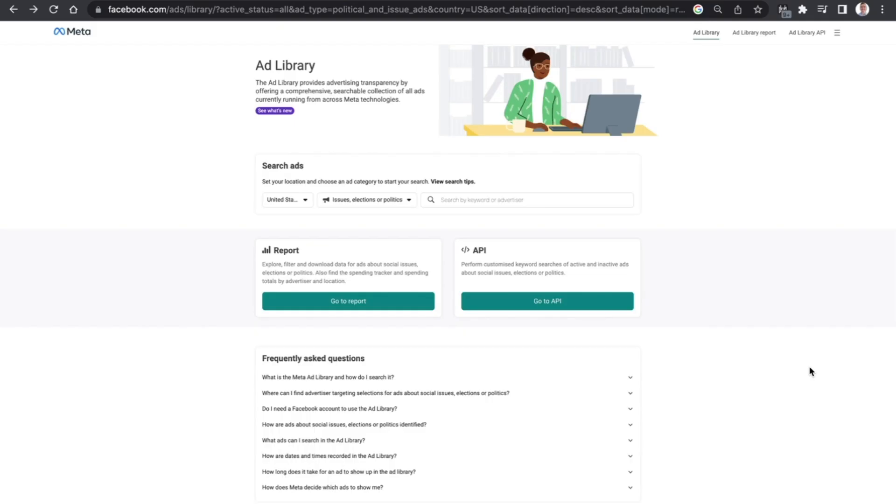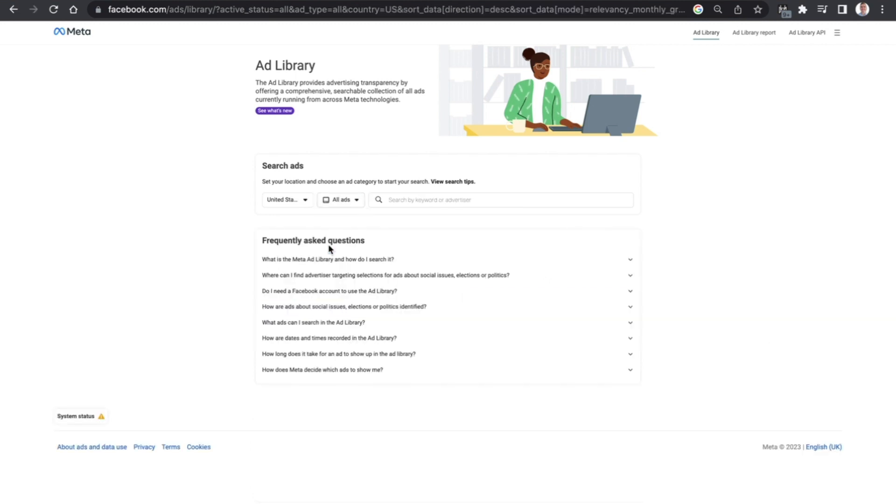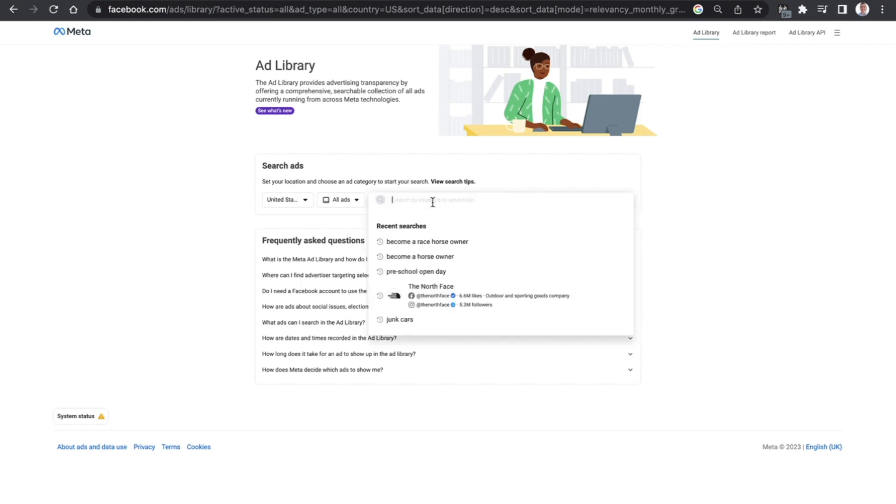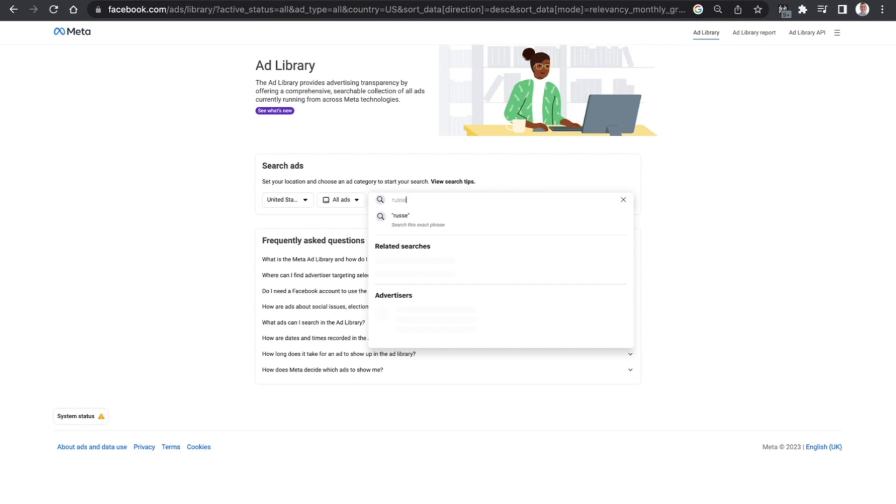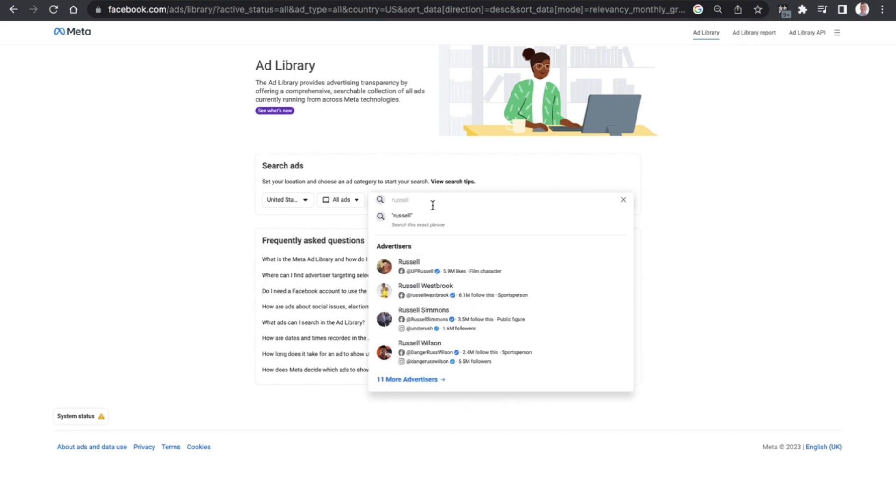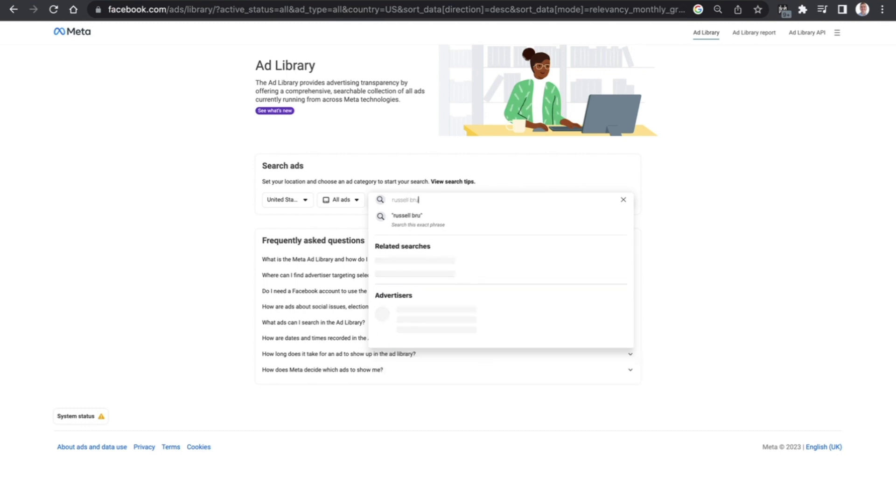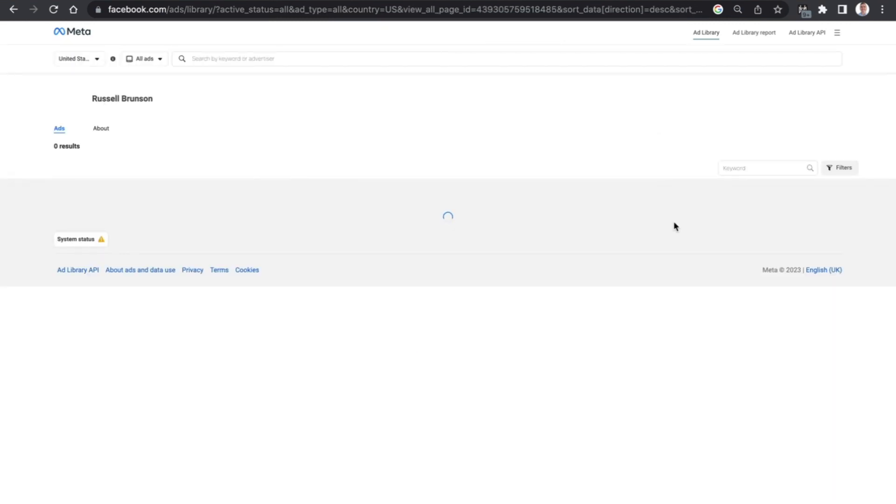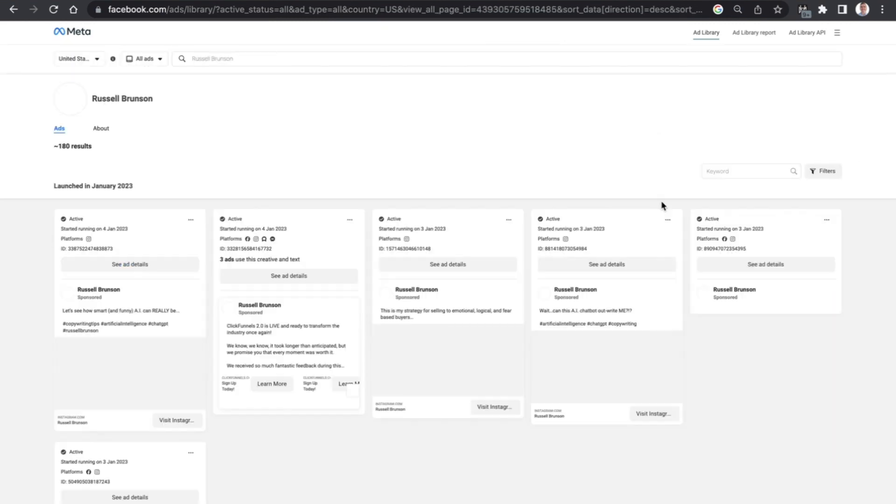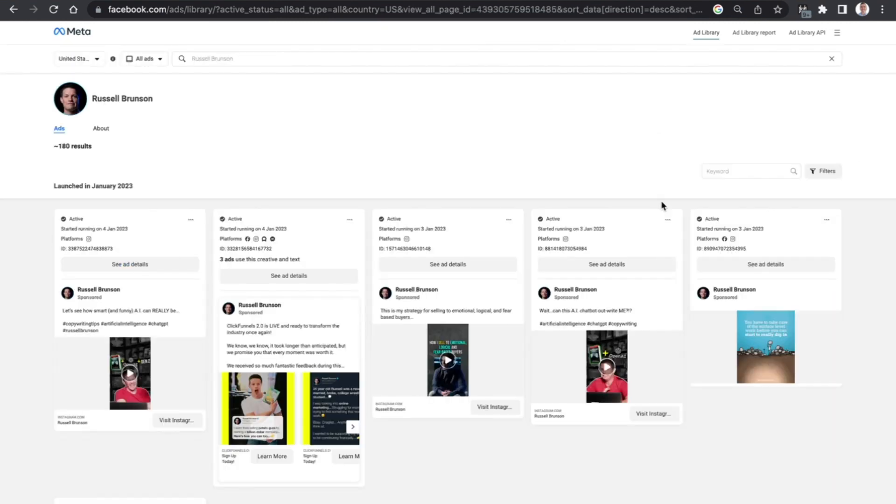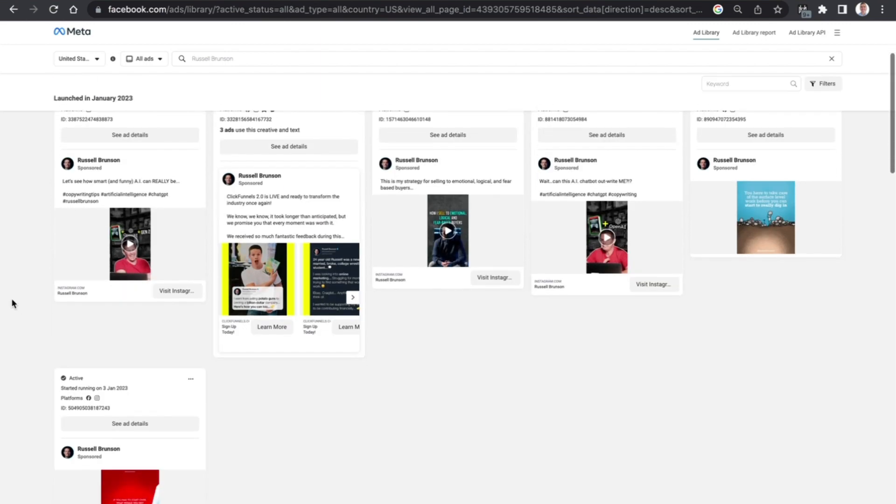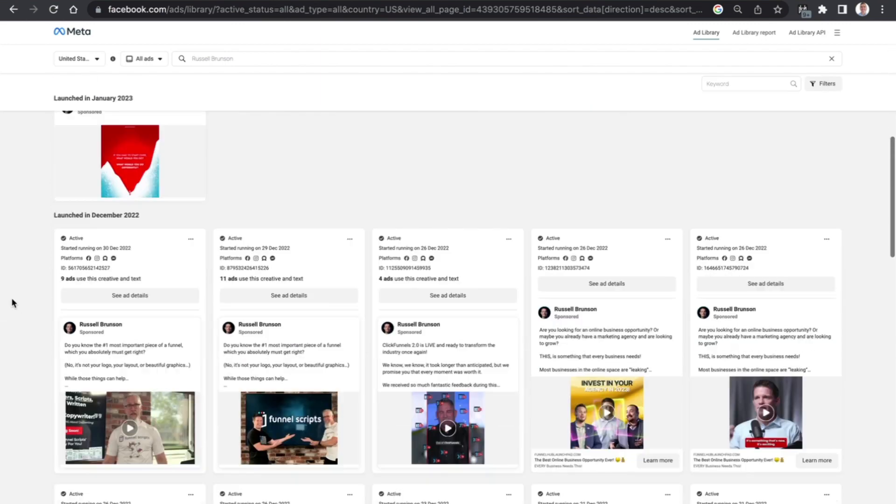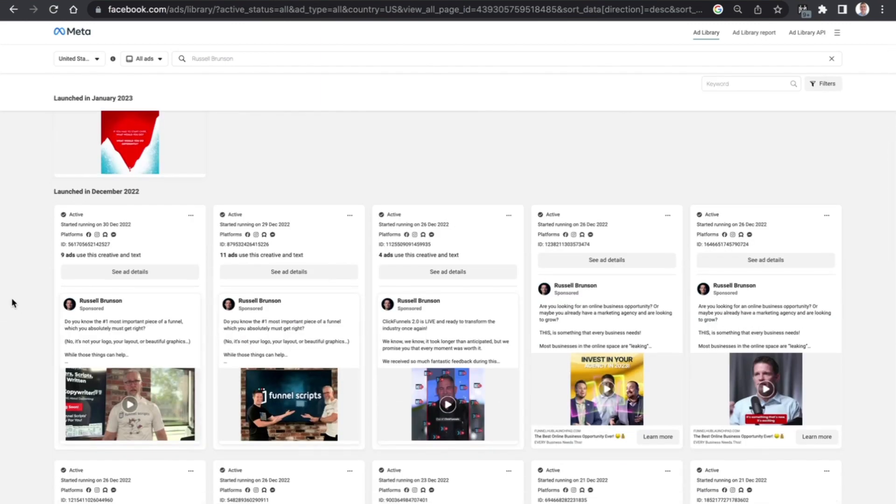So one of the biggest advantages which the ad library has is it allows you to actually go in and have a look at what not only your competitors are doing but what other advertisers out there at the moment are doing as well. You can have a look at perhaps one of the biggest names out there with Facebook advertising, Russell Brunson, and have a first-hand look at every single ad that is active right now that he has set up.